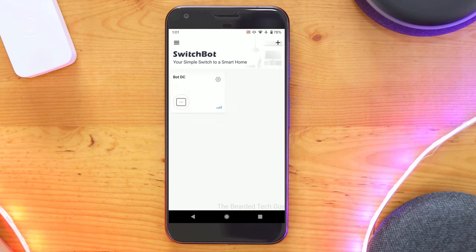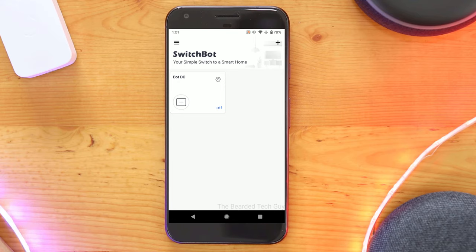But if you want to be able to control your bots from further away or through a smart assistant such as google home you will need a switchbot hub.